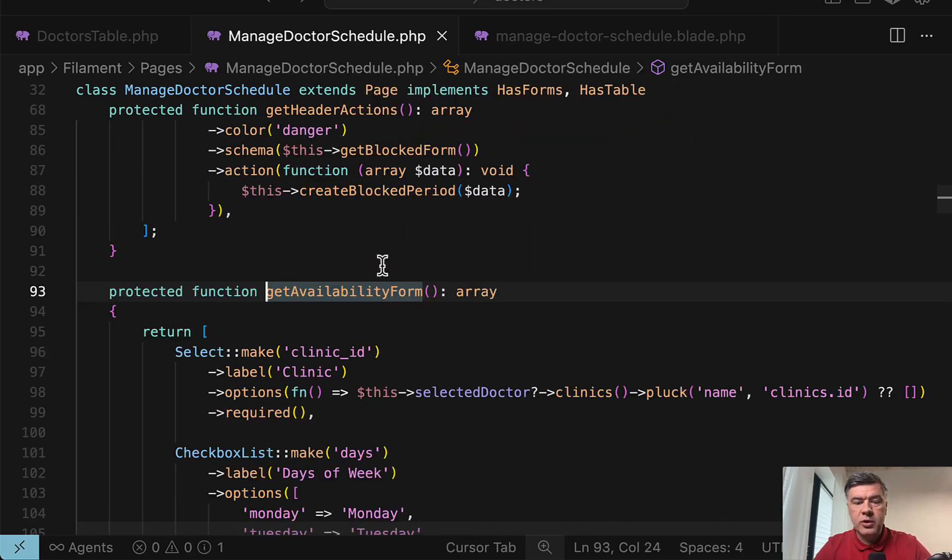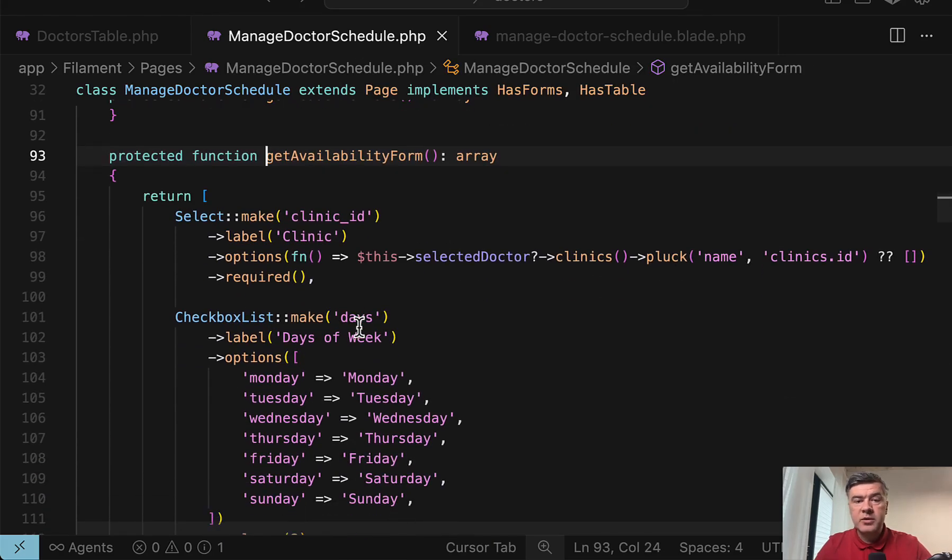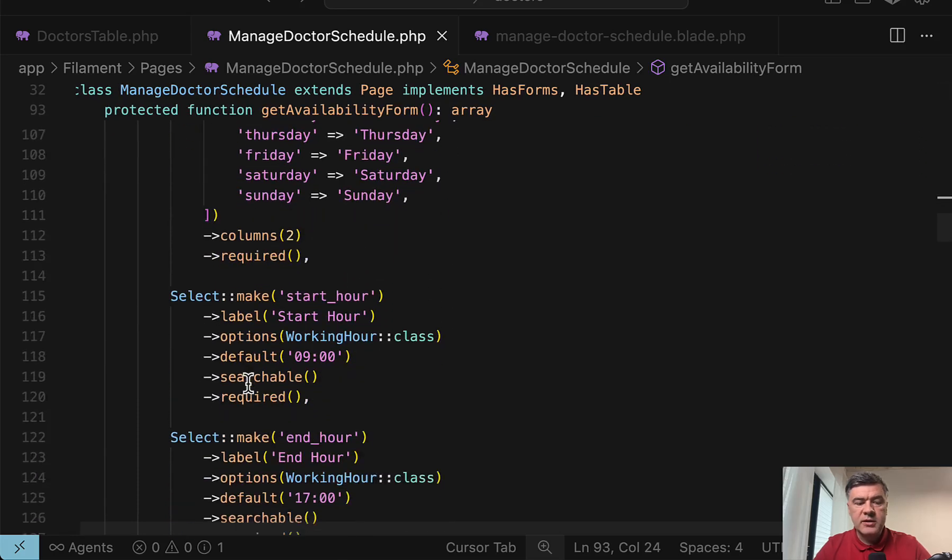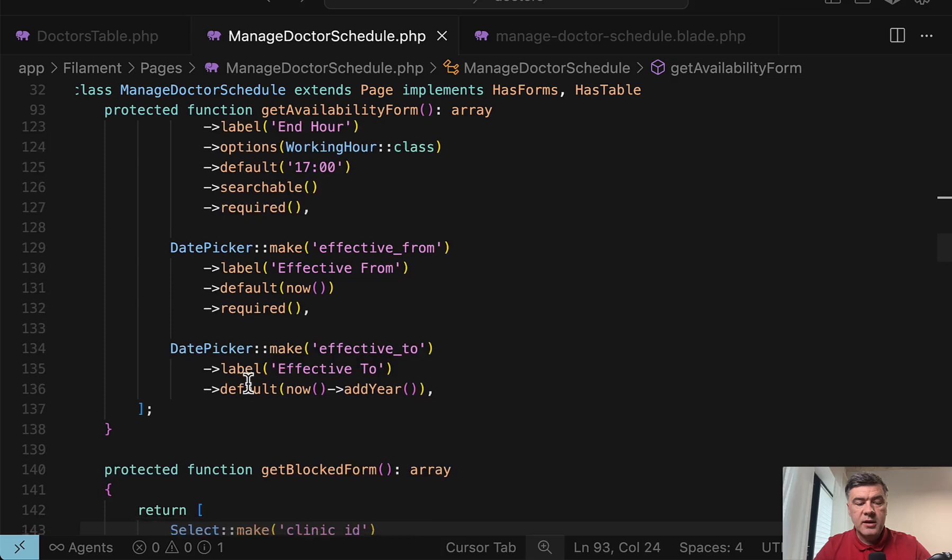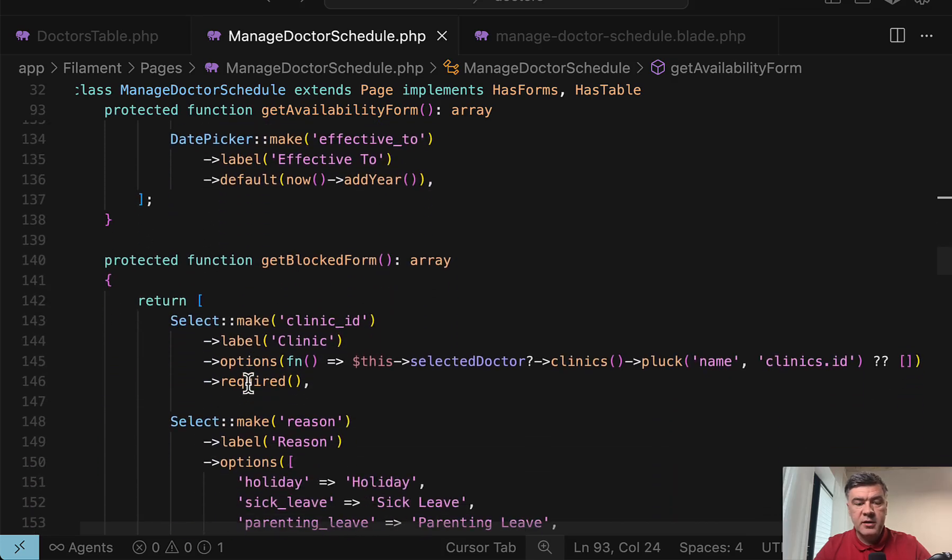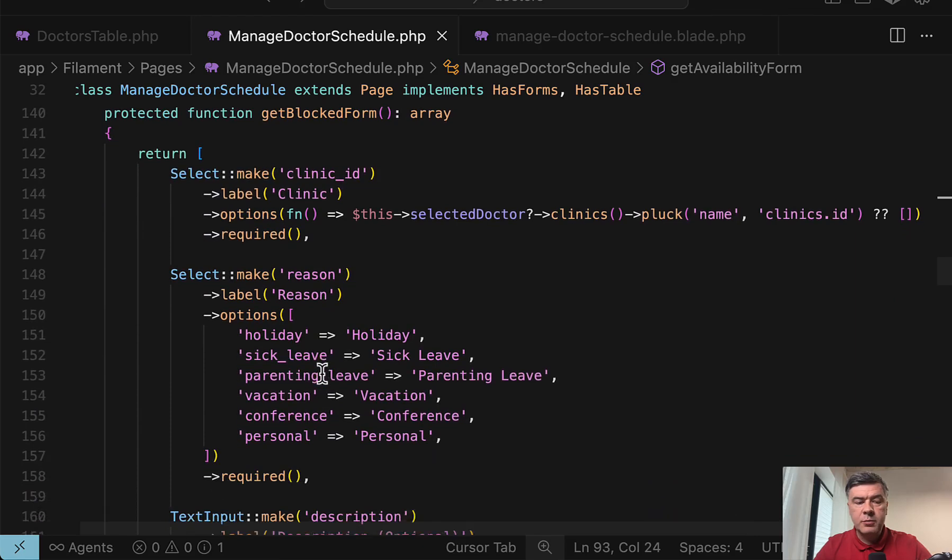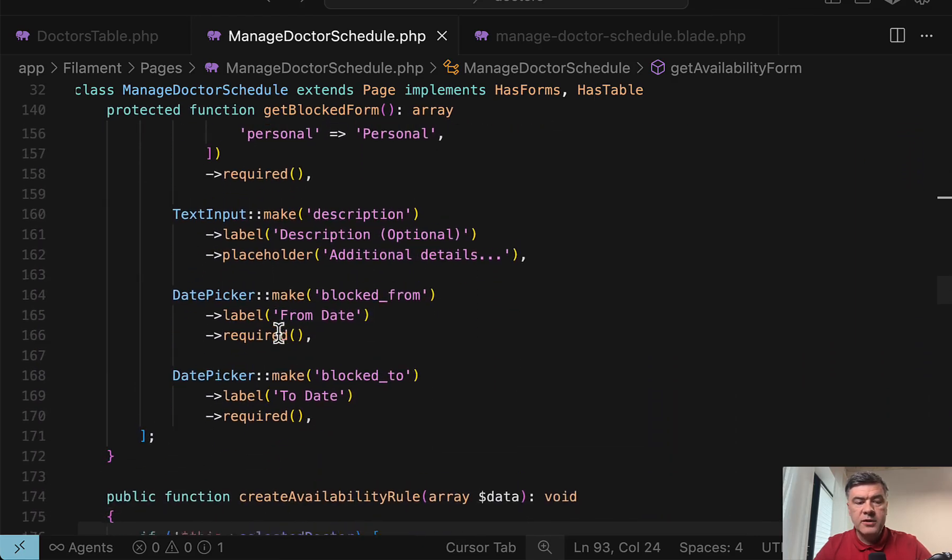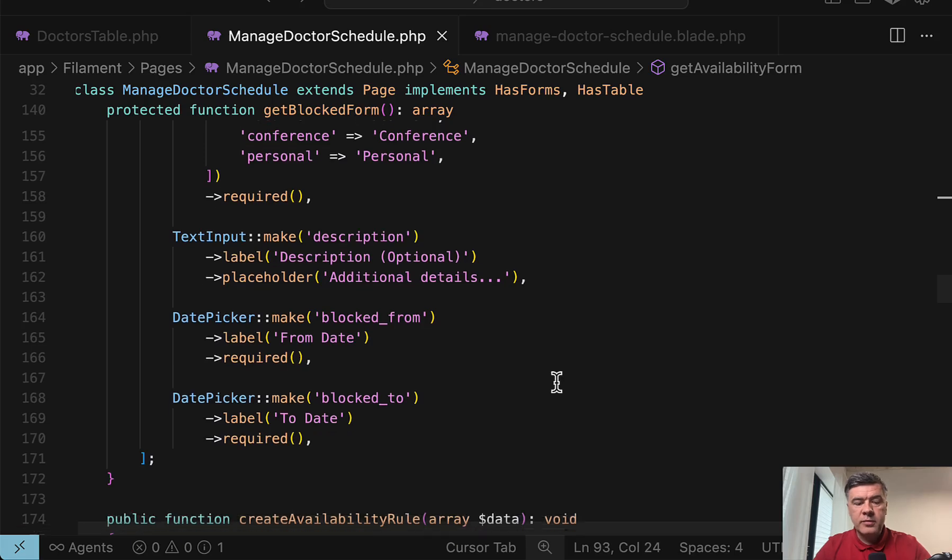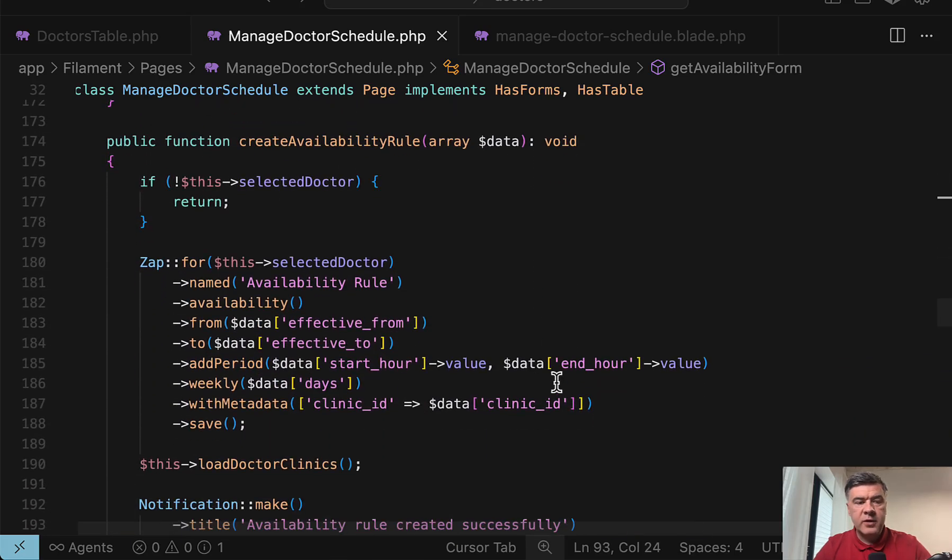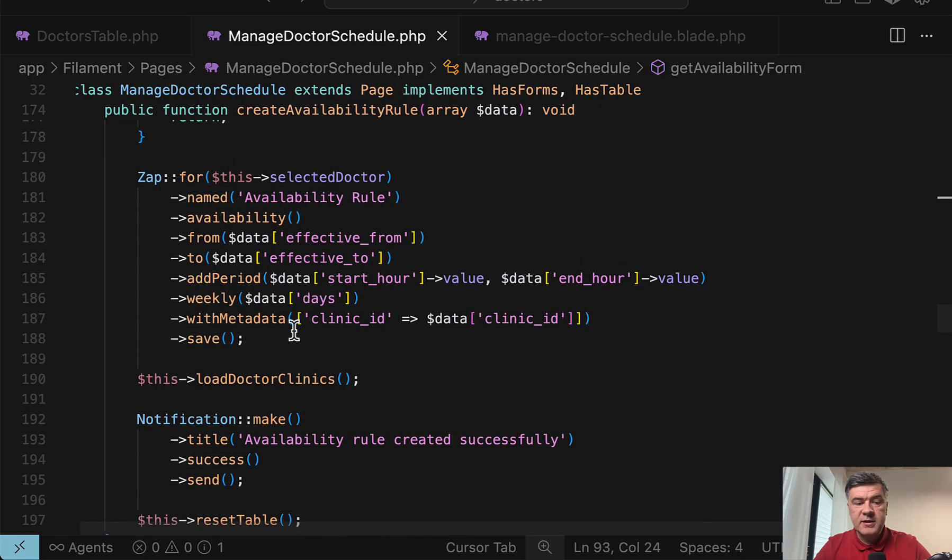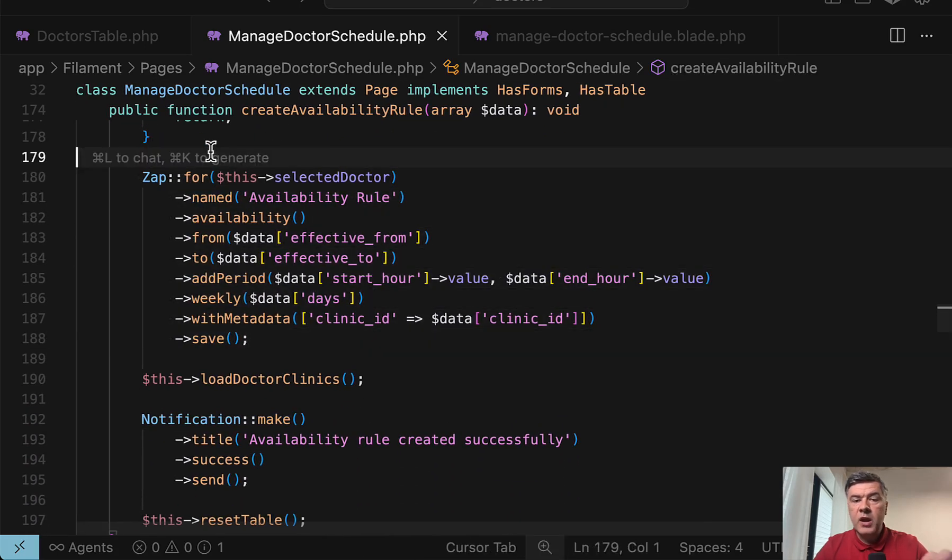So if we go to get availability form, it's a regular filament form. Select the clinic, select checkbox list with some customizations and date pickers and nothing really too fancy here. Get blocked form is pretty similar, just different fields for reason, for example, text input and same date pickers. And then to save that form data, another set of functions. So two public functions create availability rule.